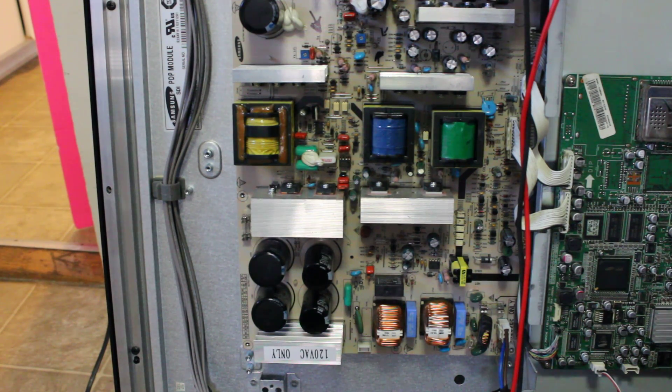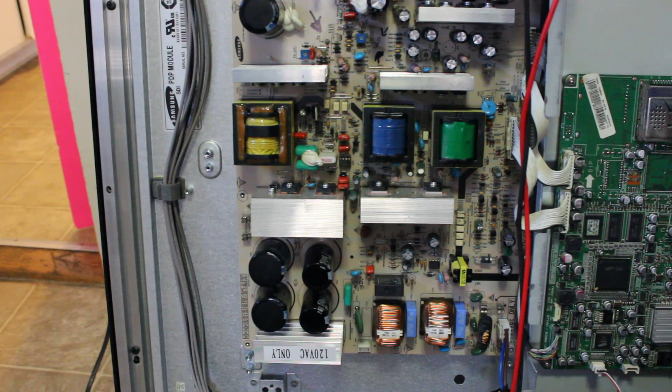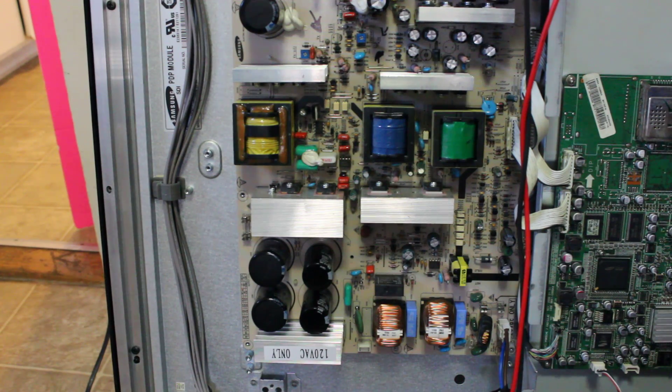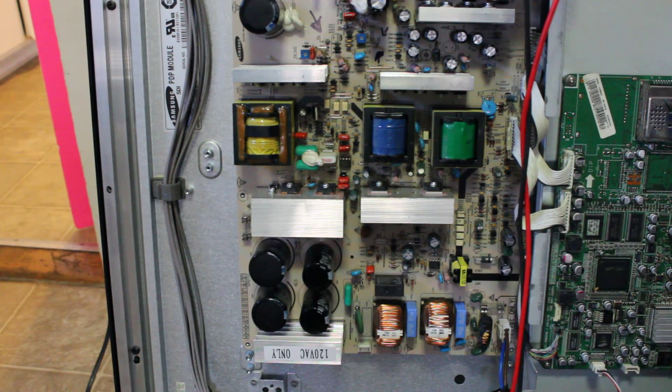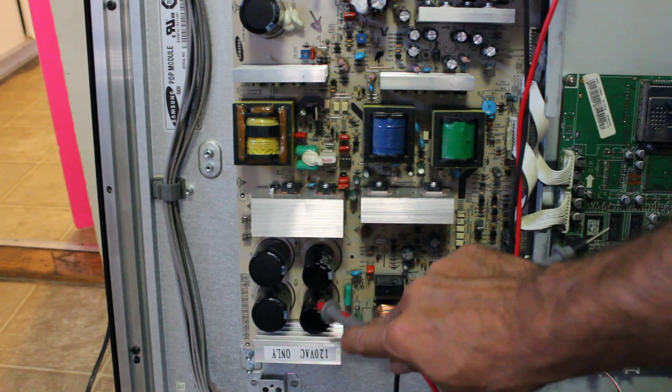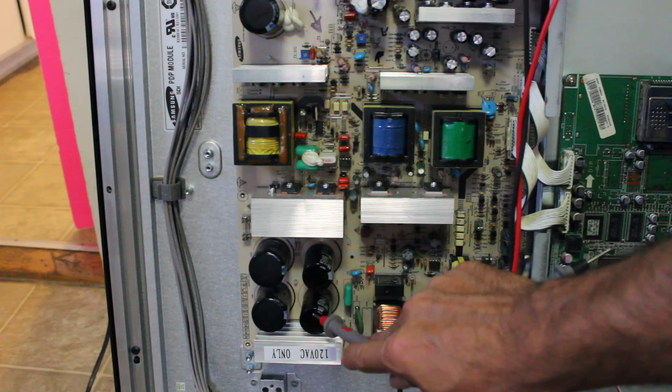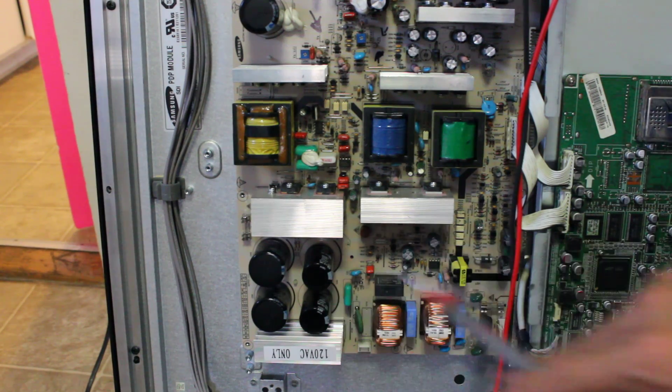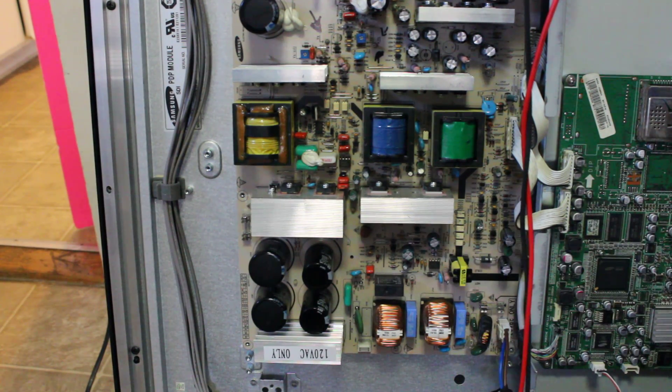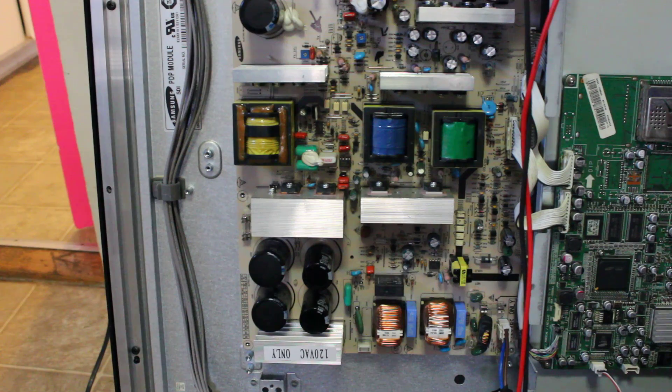But like I said the most common problem in this particular set are the two capacitors located down here. So that's the first thing you need to replace, the two capacitors and that should be up and running.